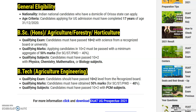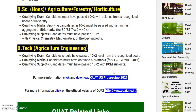For B.Tech Agriculture Engineering, let us have a glance at the corner qualification. Qualifying exam: candidates should have passed 10 plus 2 from a recognized board and must have obtained 50% marks. For SC/ST candidates, 40% marks are required. For qualifying subjects in agricultural engineering, candidates must have 10 plus 2 with PCM subjects.